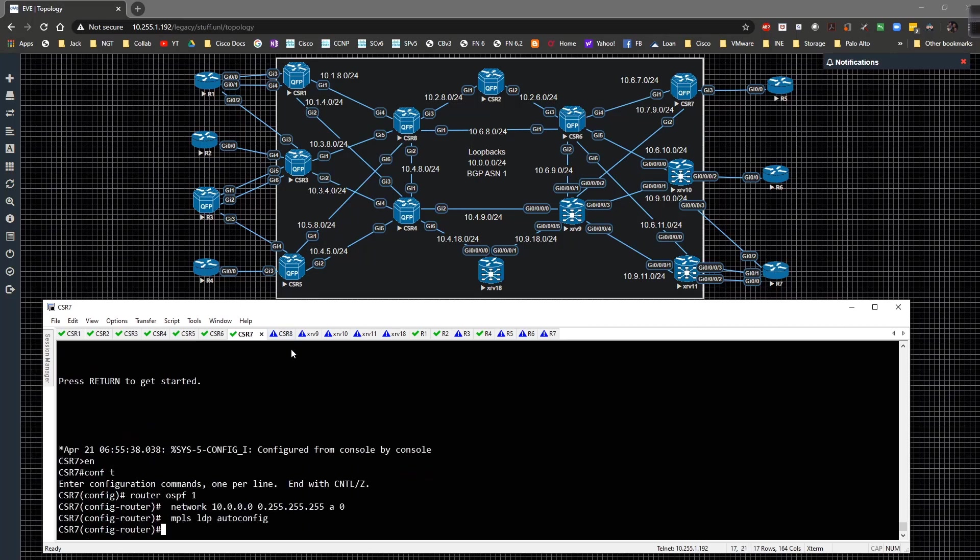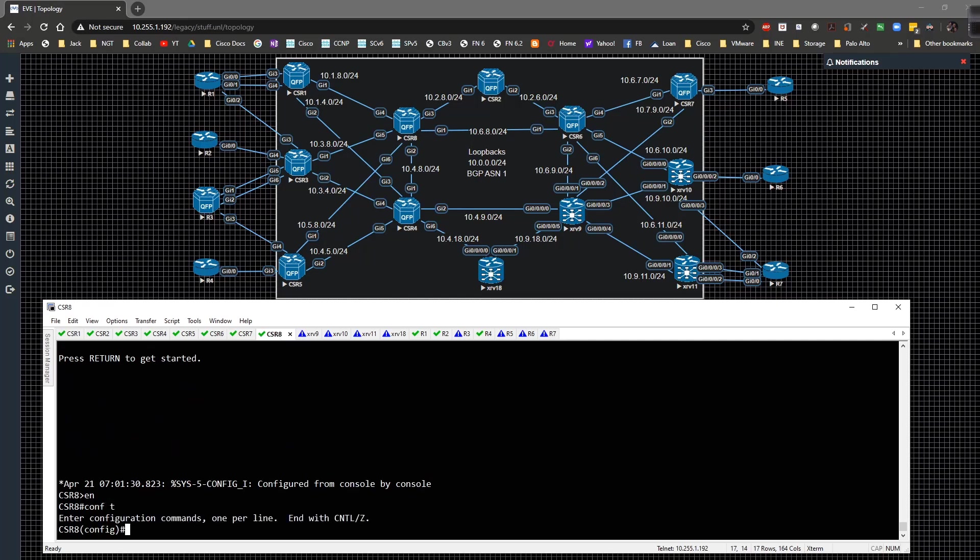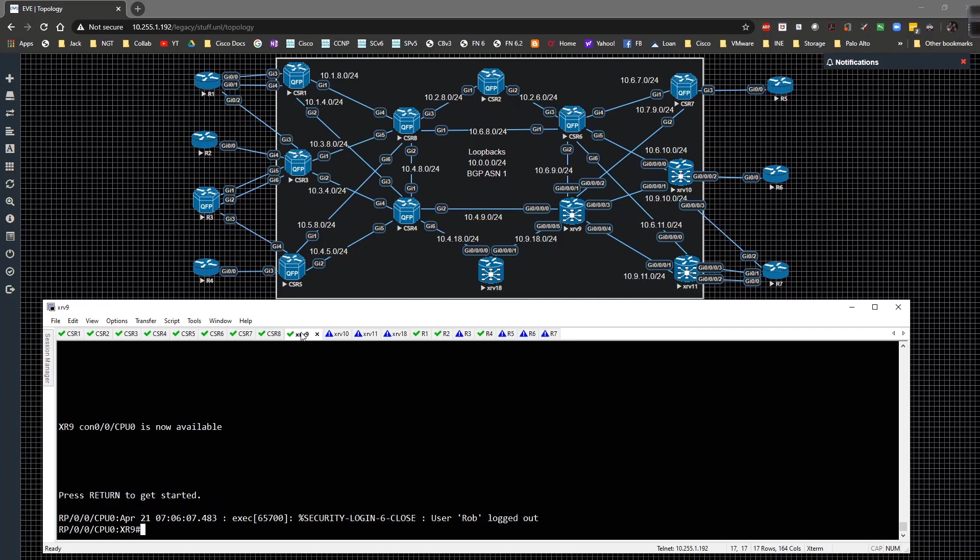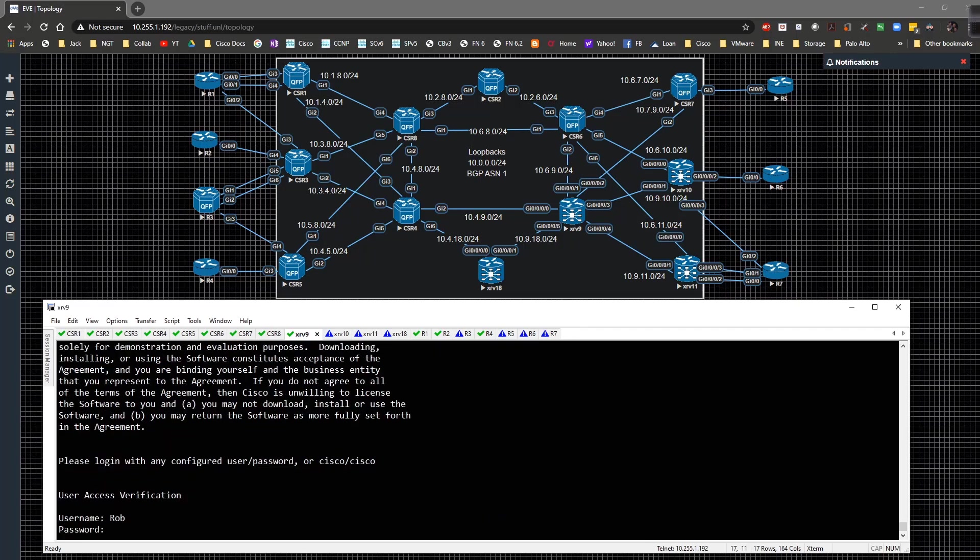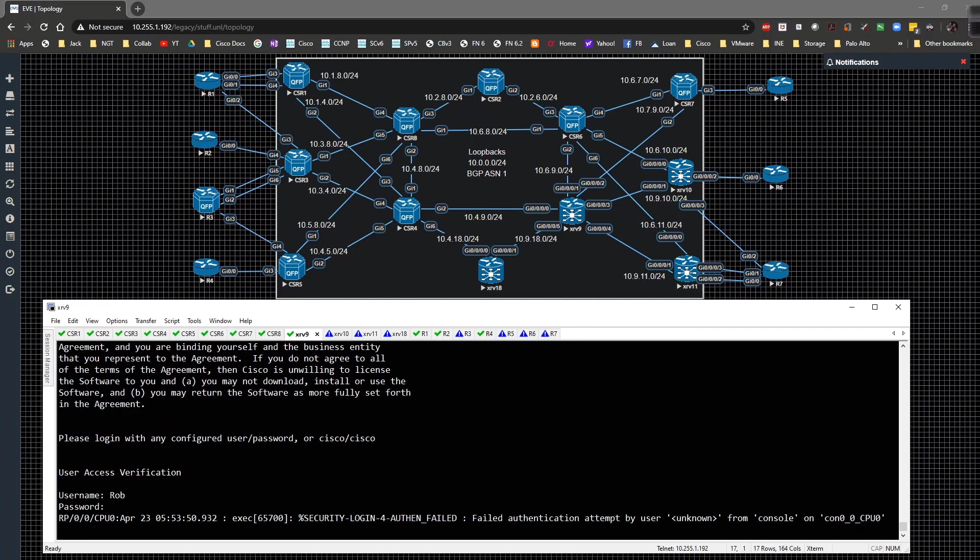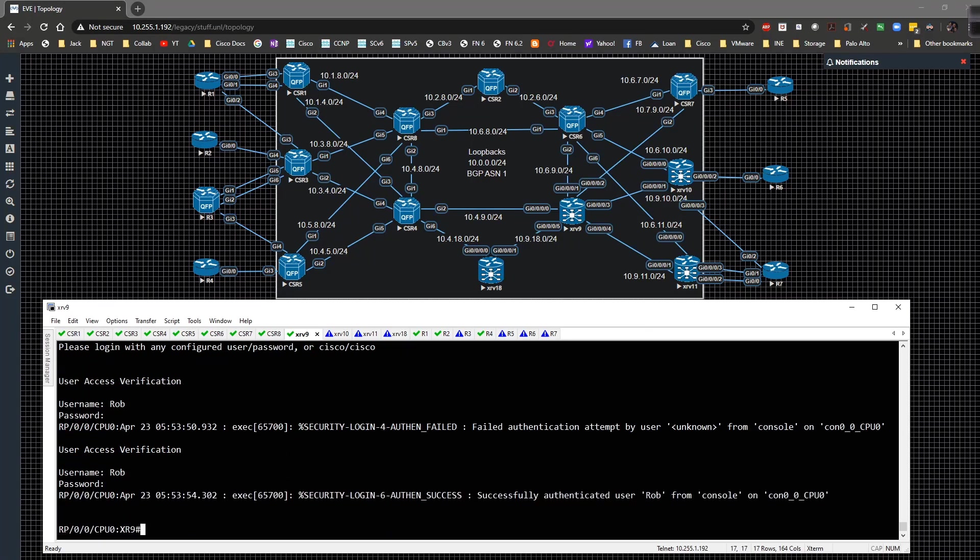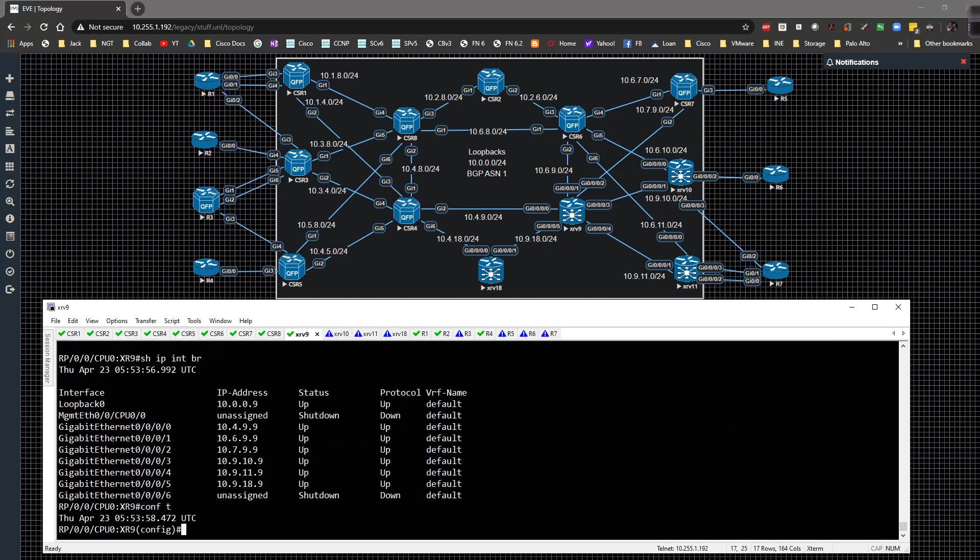We're going to dump them onto CSR2, CSR3, CSR4, CSR5, CSR6, CSR7, and then CSR8. Now in order to get this running on XR, we're going to do the exact same thing.